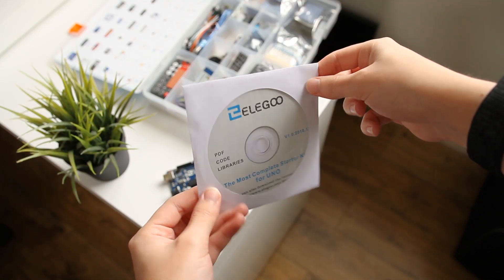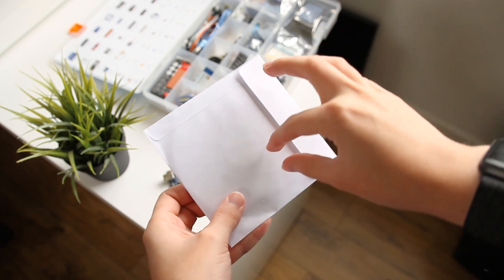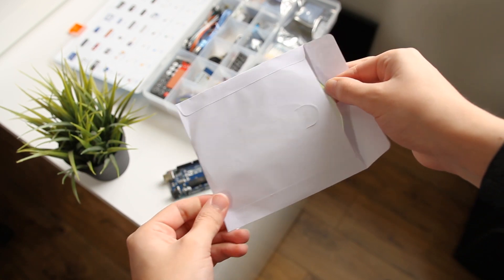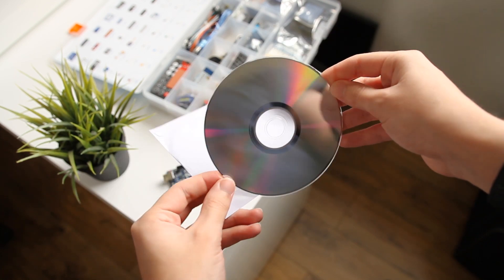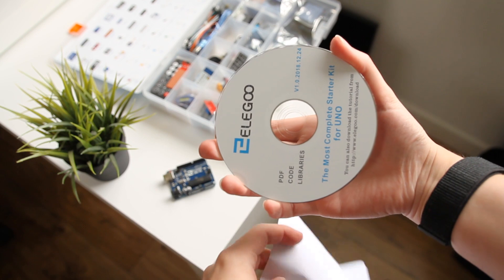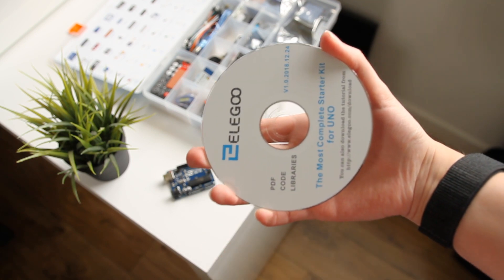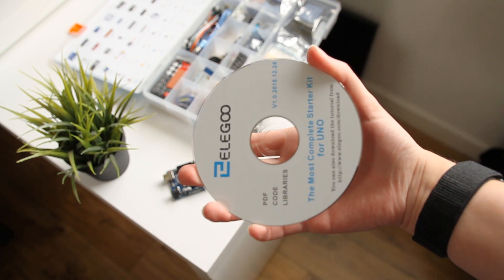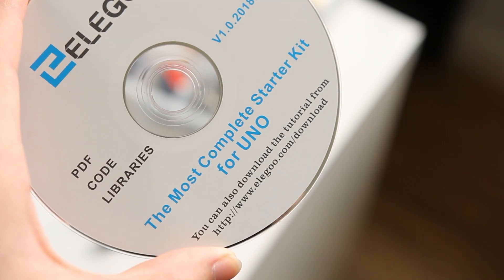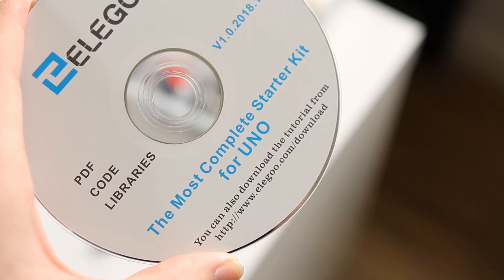I do like that Elegoo includes a CD which contains all the documentation and guides that you'd need to learn about how to control and interact with these different components. If you don't have a CD drive, don't worry, it is also available to download from Elegoo's website.